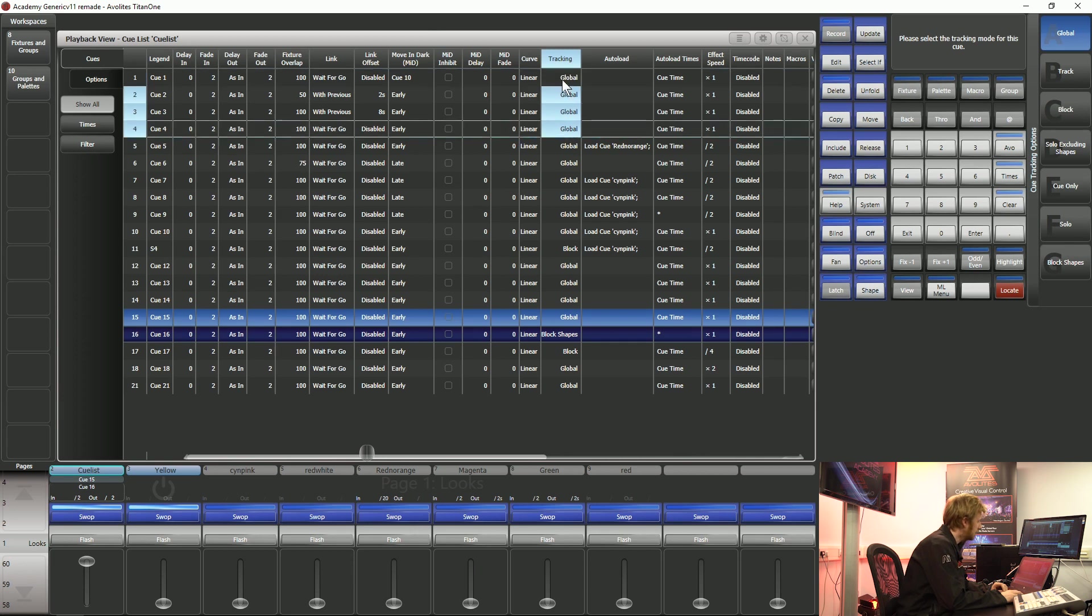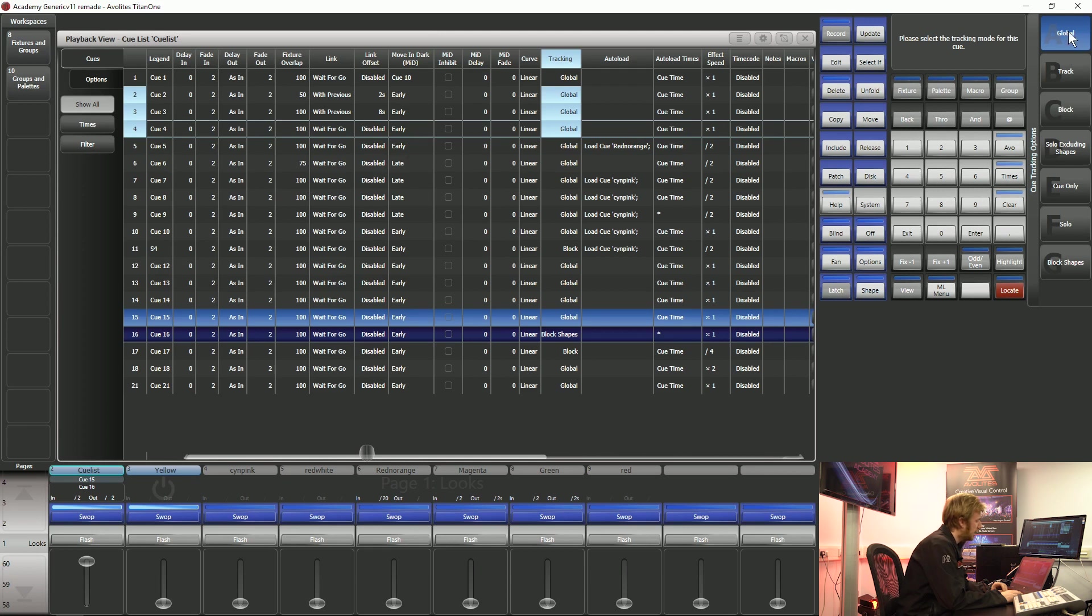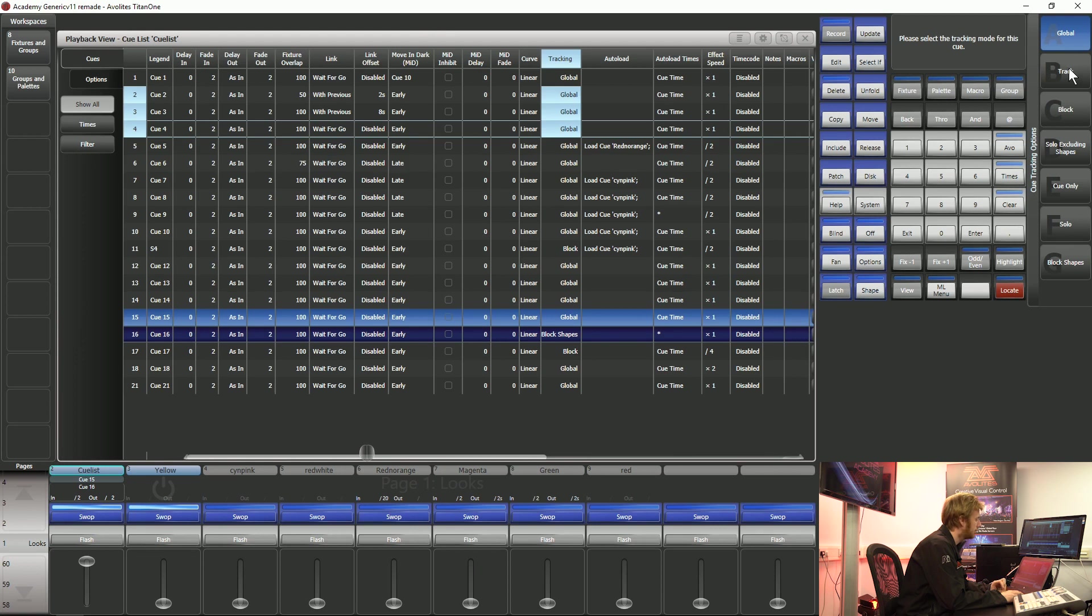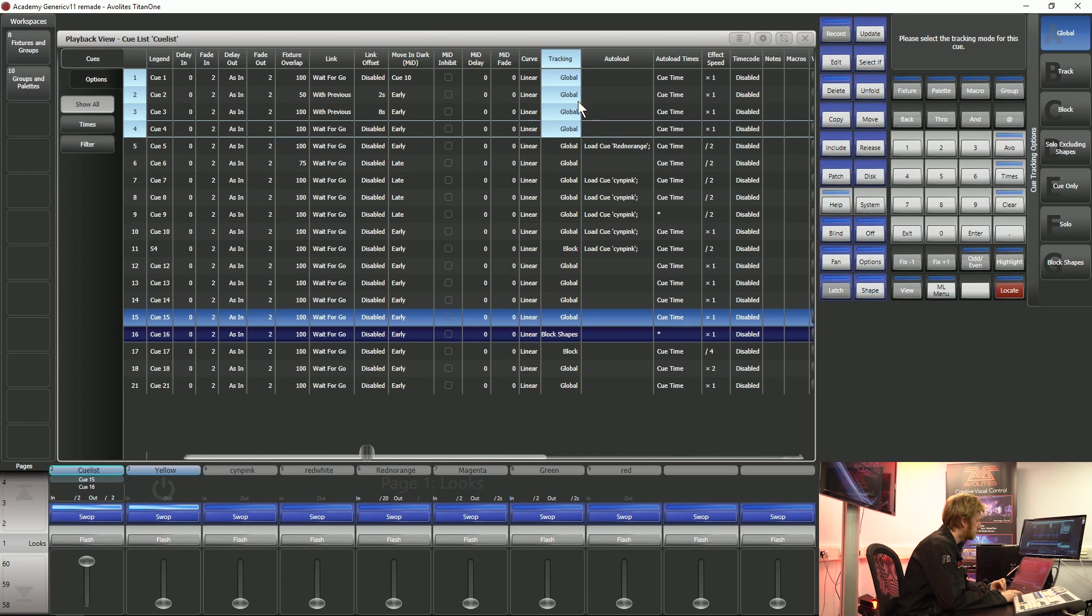If I select one or a number of these cells and have a look at my soft keys you can see that I have some different options. The first one is Global. This is going to keep this information tracking based on an entire setting over the console.